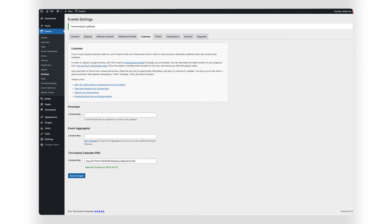The plugin will then validate your license on the new site. If it validates successfully, you're done. Now this site will be officially registered and receive the latest and greatest updates to the plugin.